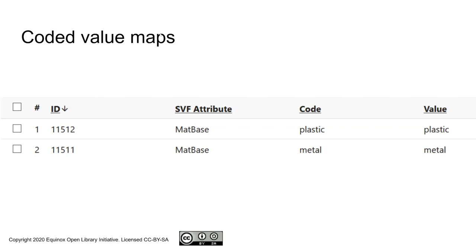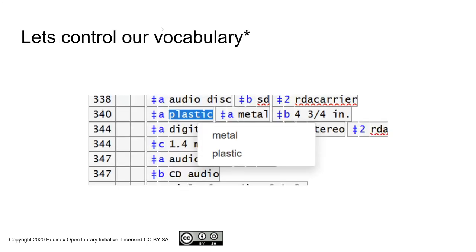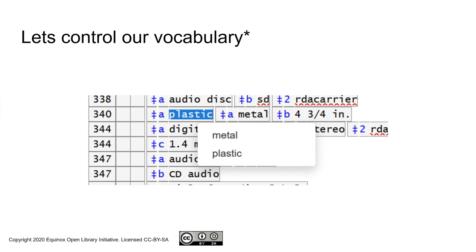Now that we have coded value maps in place, I was talking about a controlled vocabulary. That's actually something we can do in the MARC editor. Evergreen does store tag tables in the database. They define the MARC tags and subfields as well as the display labels for them. But one thing they can also do is to associate a coded value map with a MARC subfield. And I did this for my example. As you can see from the screenshot, for fields like the 340, you can make it possible to right-click and get a list of valid values for this subfield.